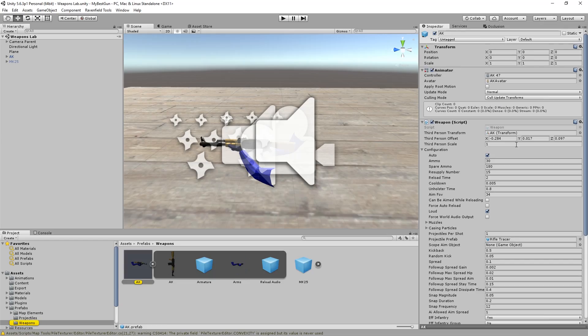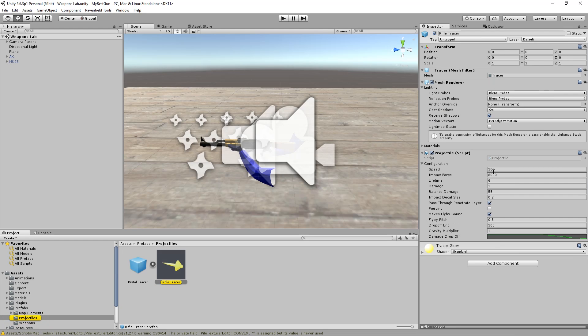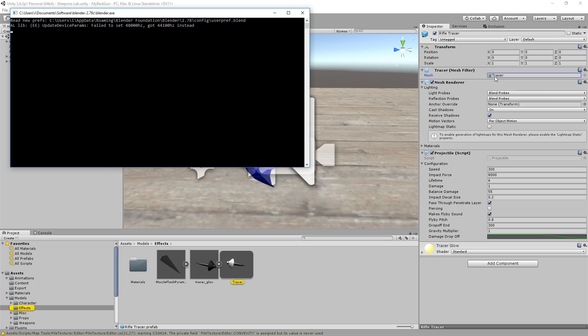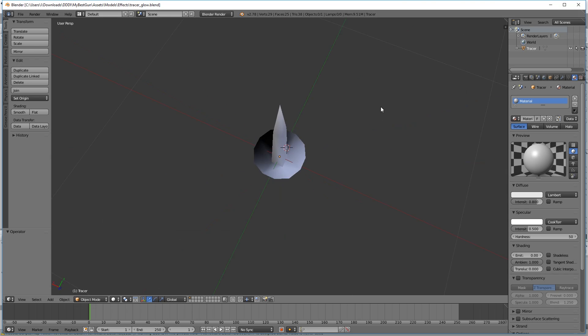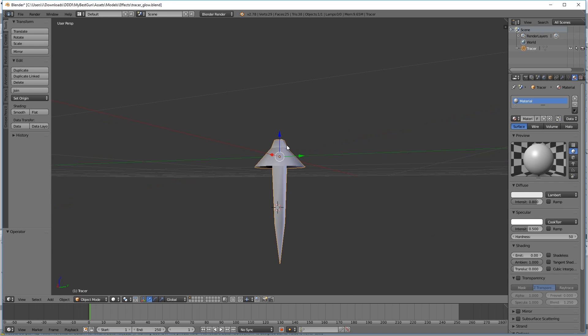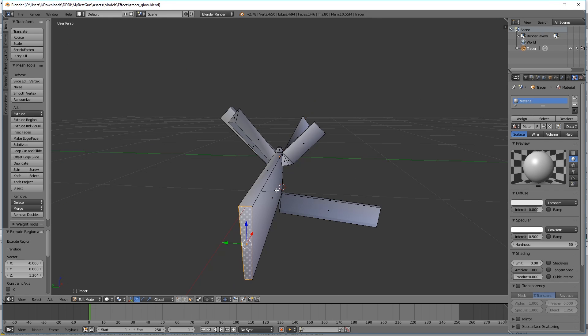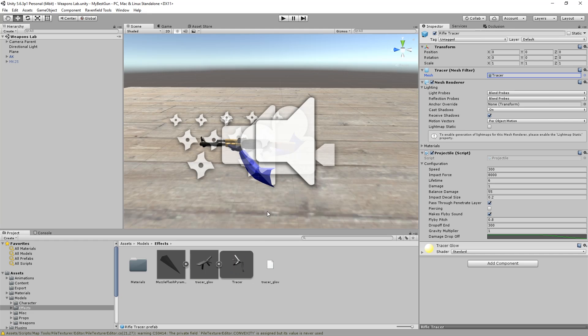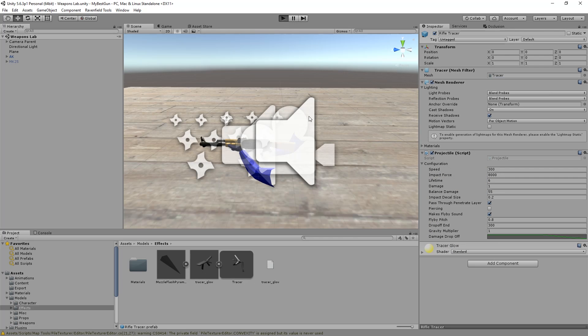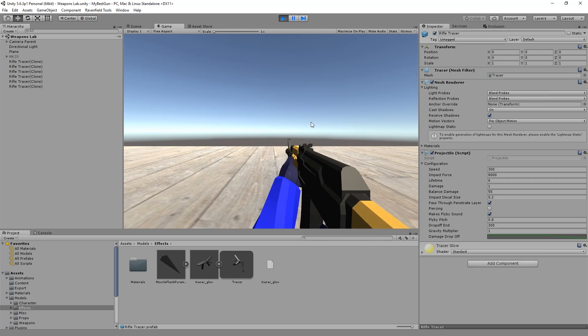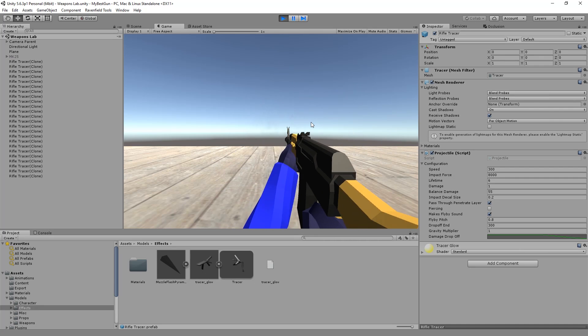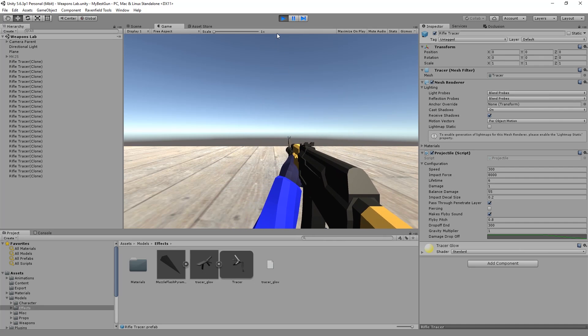So we can go back to the AK, go back to rifle tracer, and we can change other things. Like for example, what's the 3D model being used here, the mesh. We can edit that in Blender even though it's a bad idea. And we can test it immediately. That looks cool.